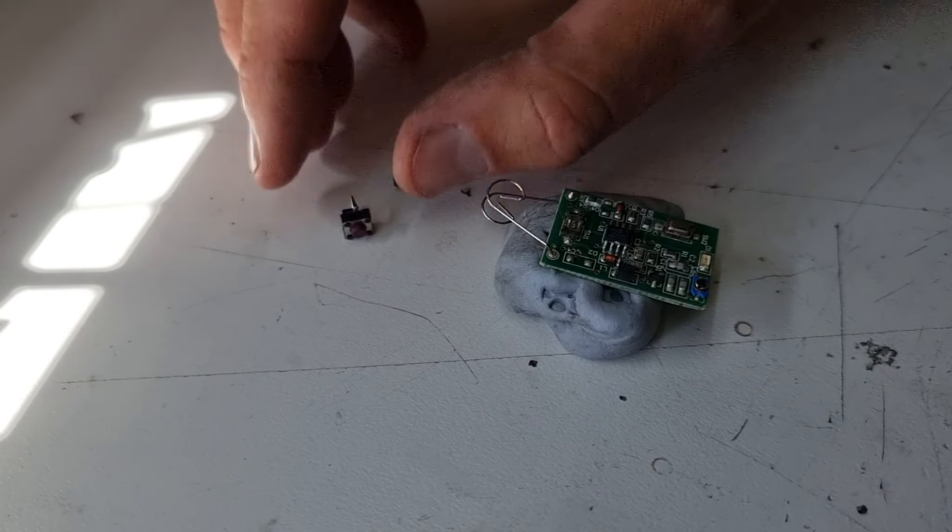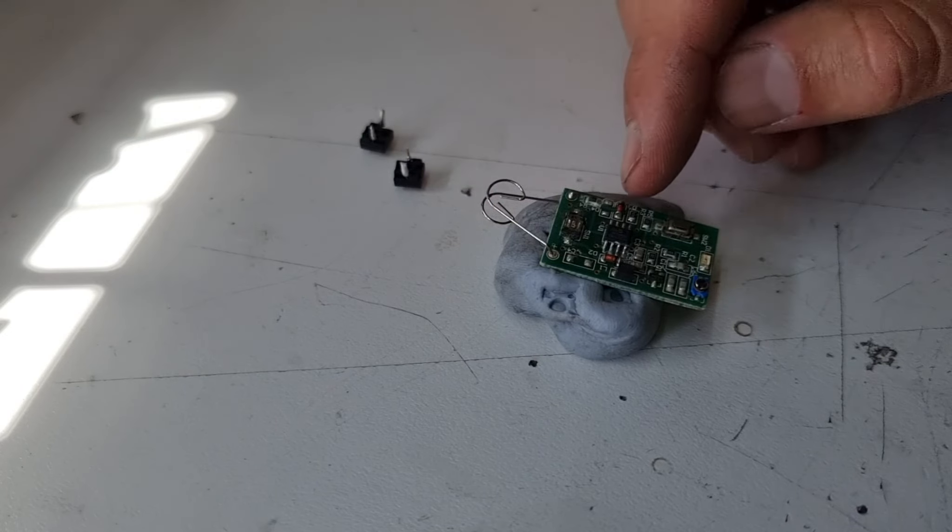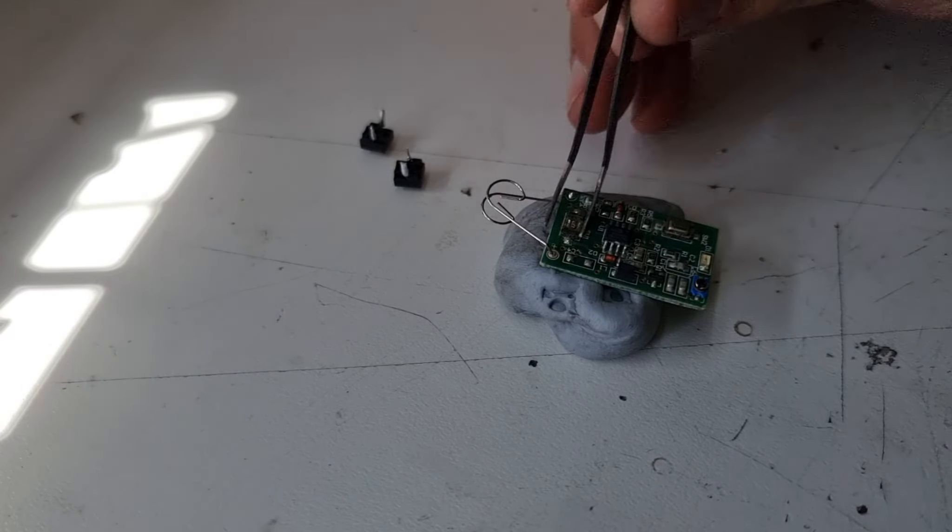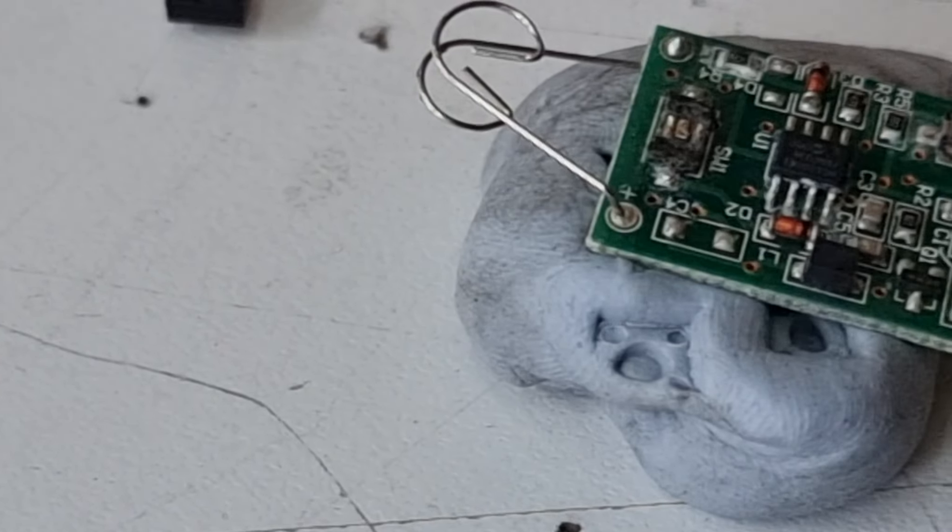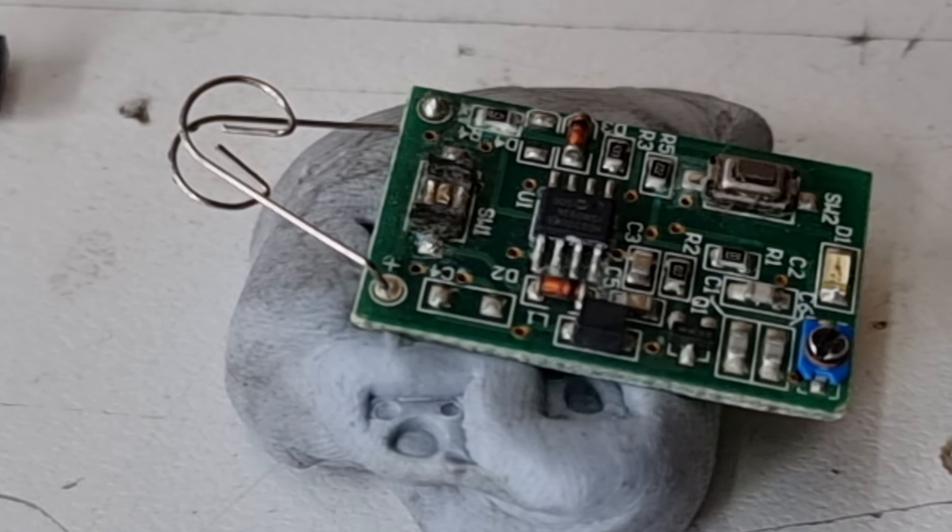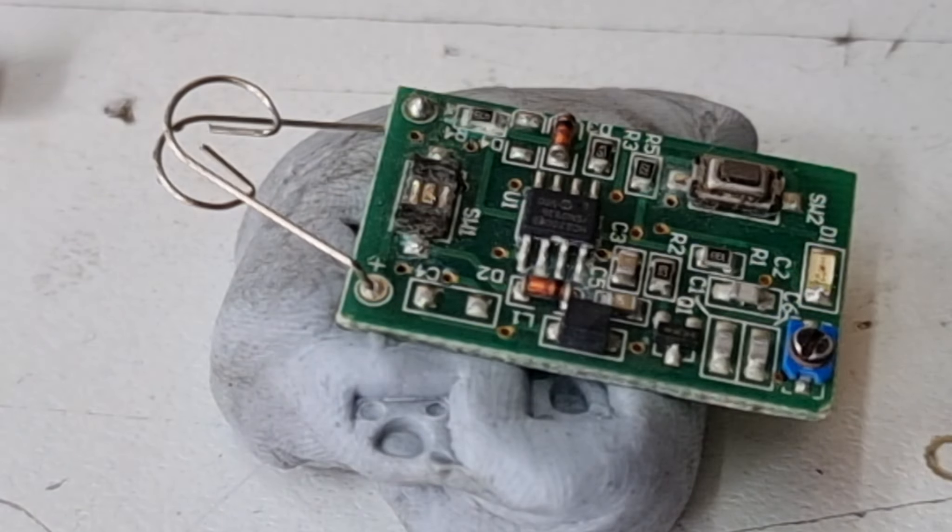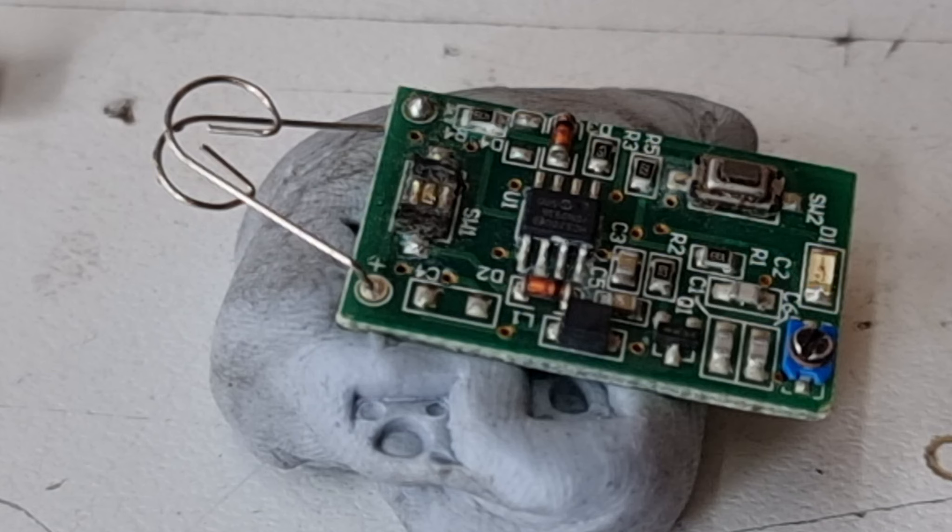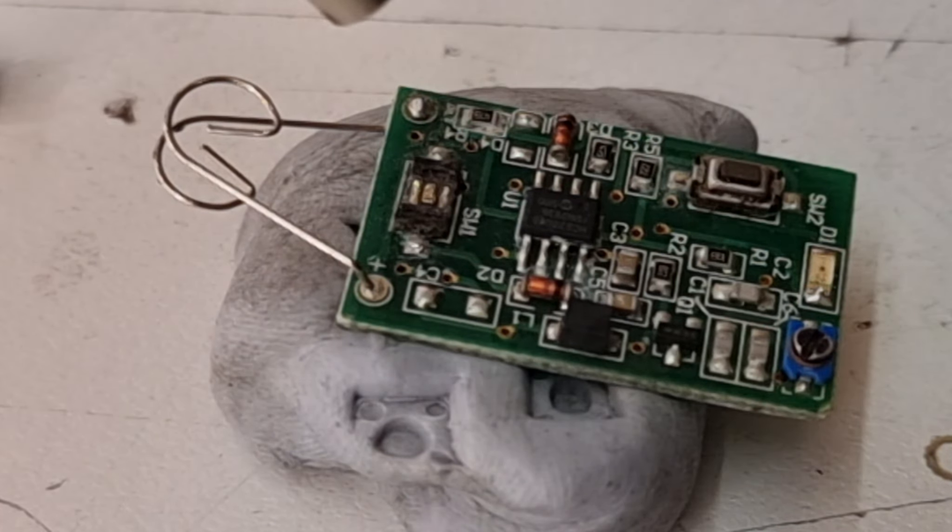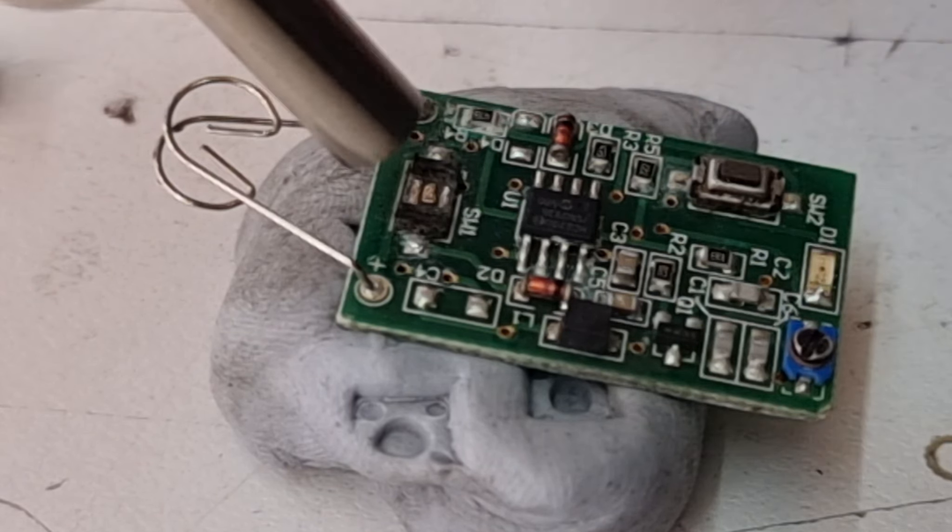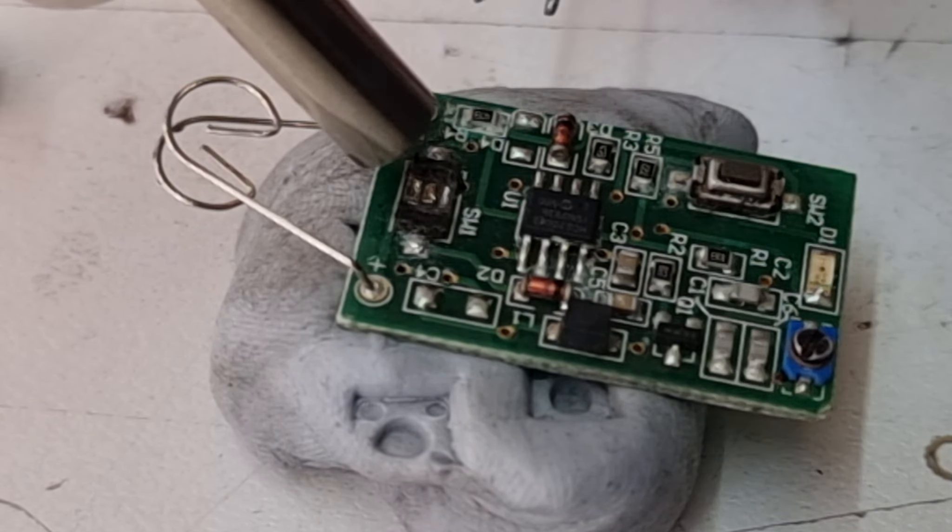All right, so we managed to extract a couple of these switches. First job now is to get this little component off the board here. We're going to zoom in a little bit. We're going to get the heat gun onto this one, I think.